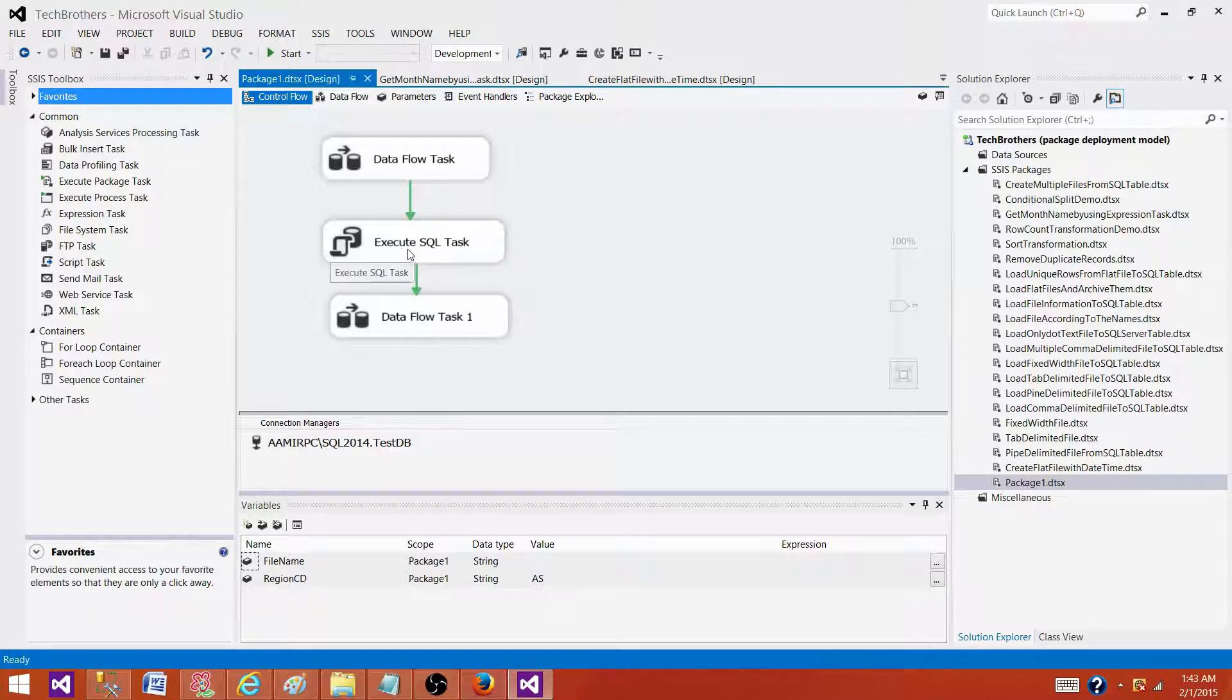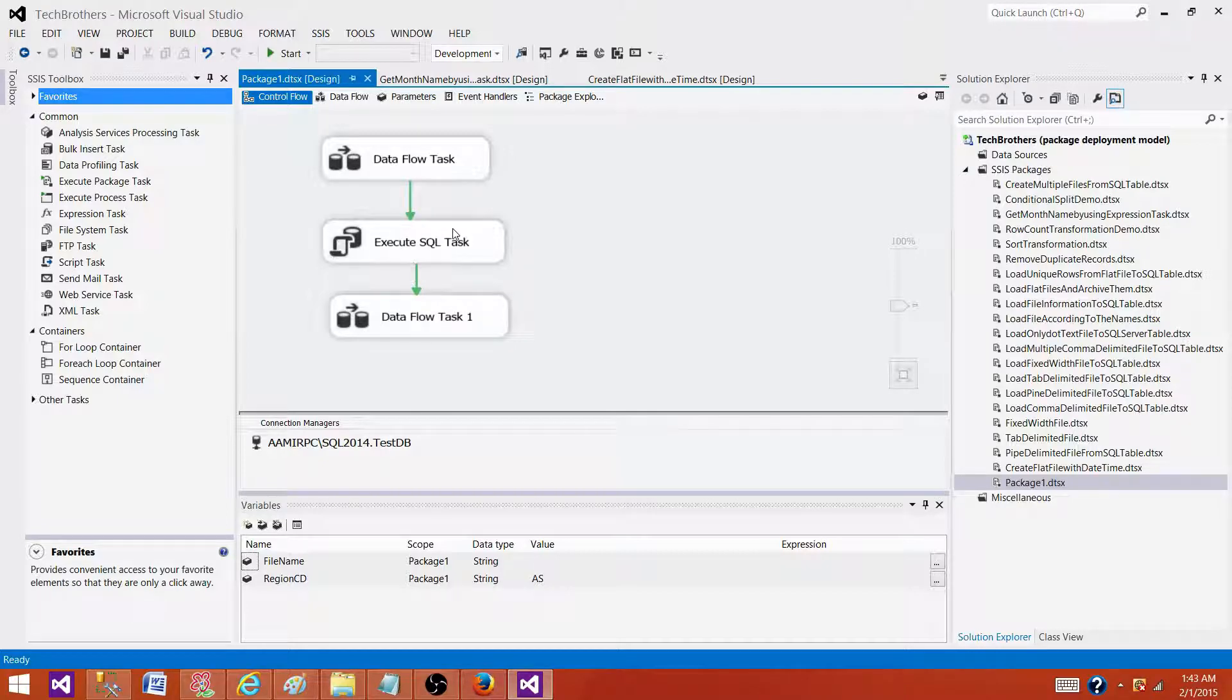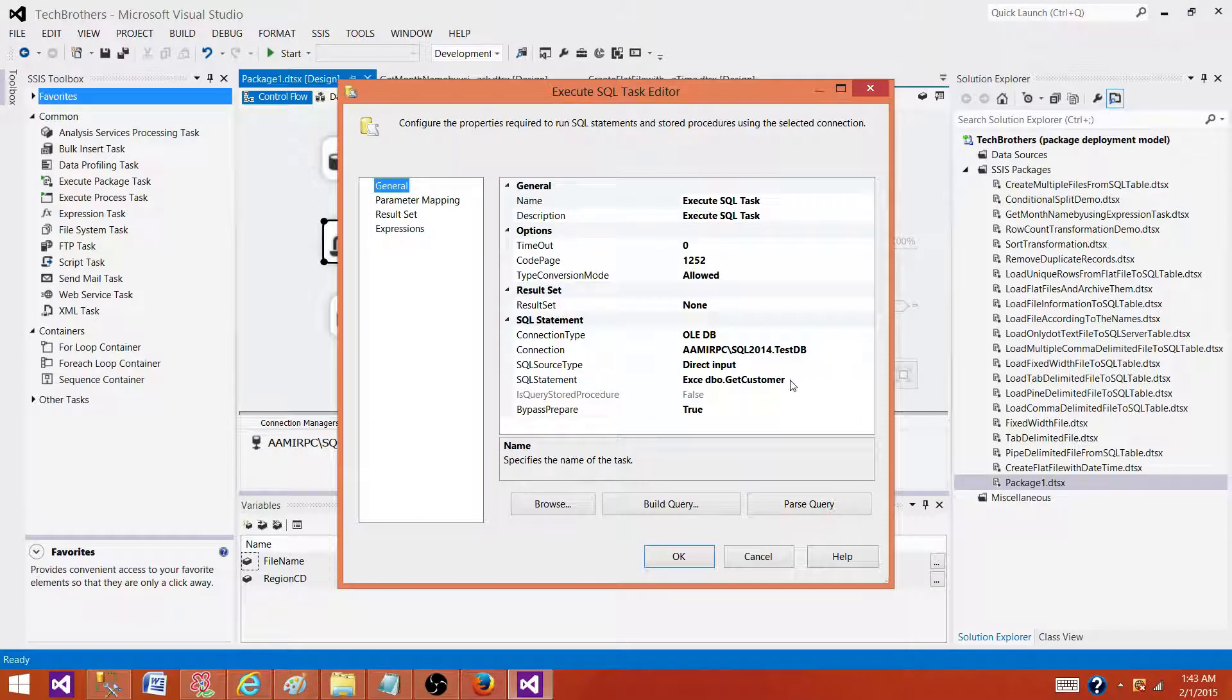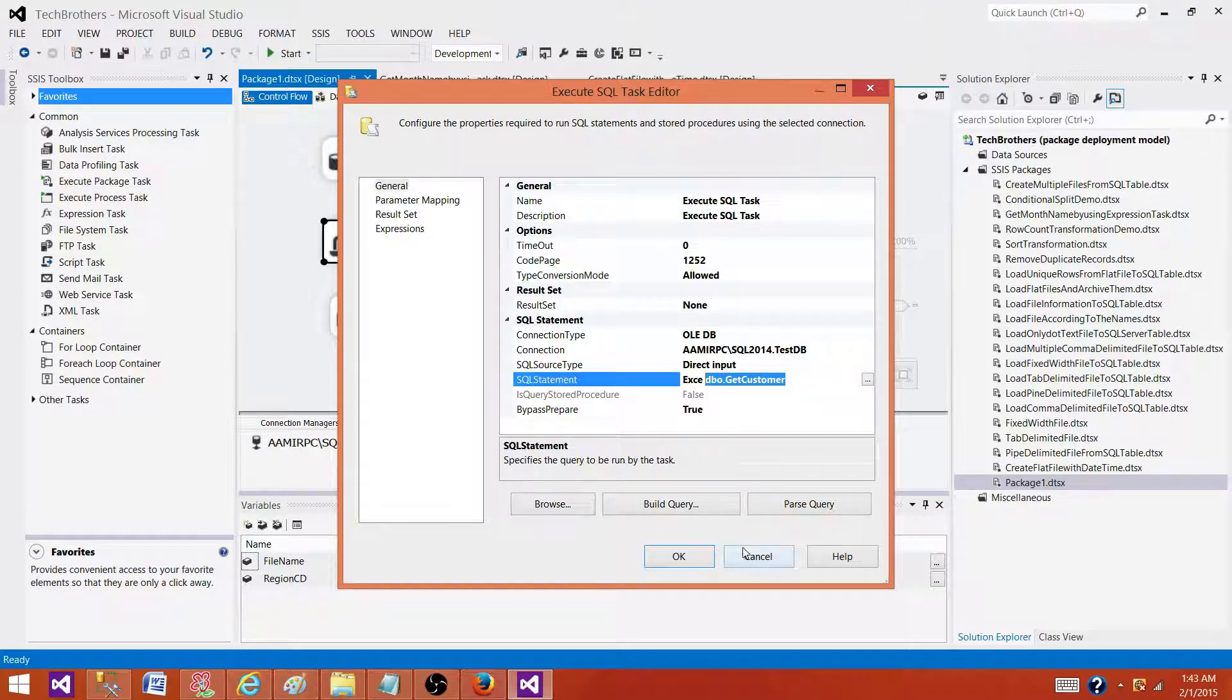We can open our Execute SQL Task. Before it was dbo.GetCustomer2, now it should be dbo.GetCustomer. Open it and we can see that now it is changed to dbo.GetCustomer as we made the change in the code itself.